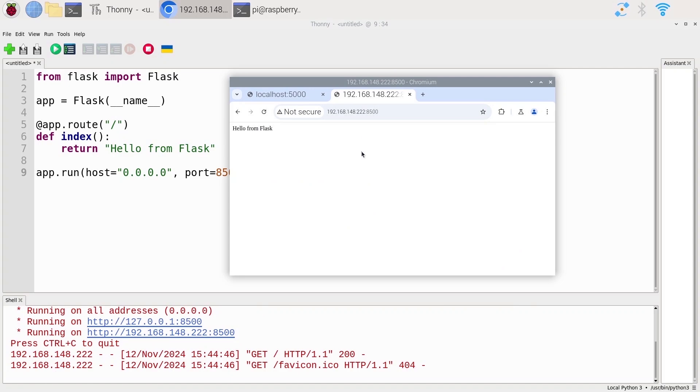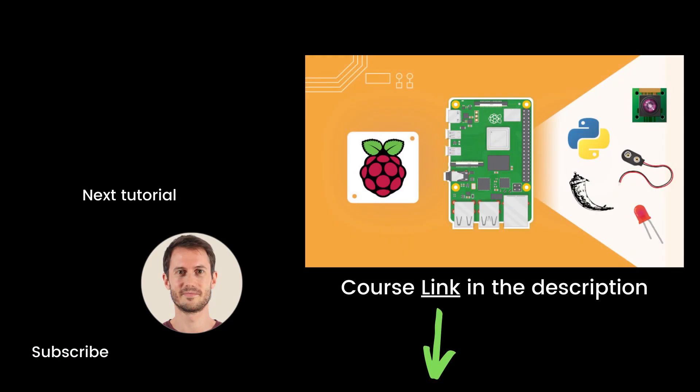With just a few lines you've created your first web server on the Raspberry Pi. That's the end of this episode. If you found it useful, you'll definitely like my full course on Raspberry Pi named 'Raspberry Pi for Beginners' — 10 hours of hands-on video lessons, link in the description. Thank you for watching, see you in the course or in the next tutorial of the series.